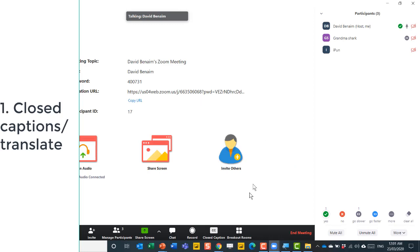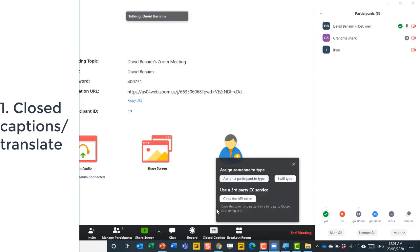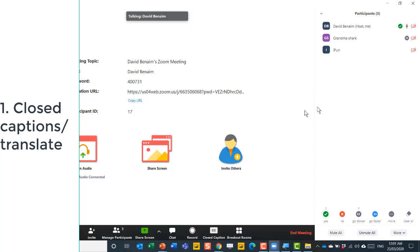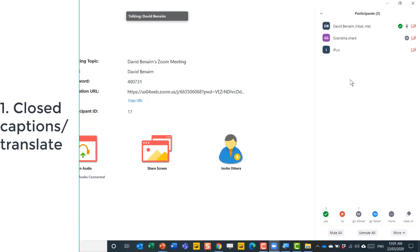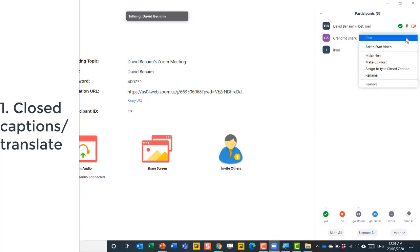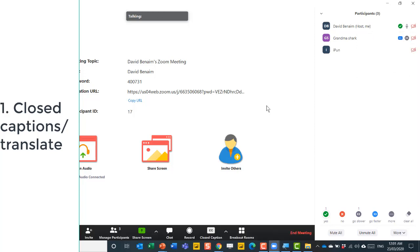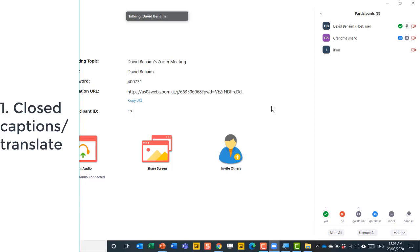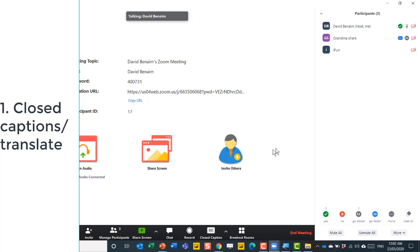I can, if I want to, go to the closed captions and choose assign a participant to type. Then I can go to another participant, let's do grandma shark, and go to more and say assign to type closed caption. What that means is that they can type subtitles as I'm talking in the meeting.